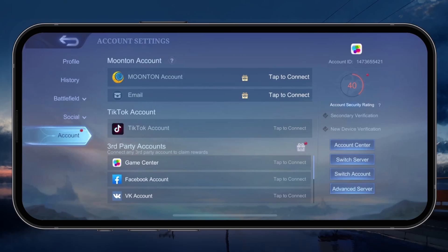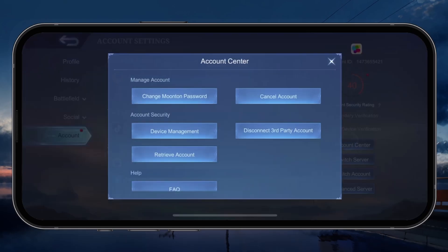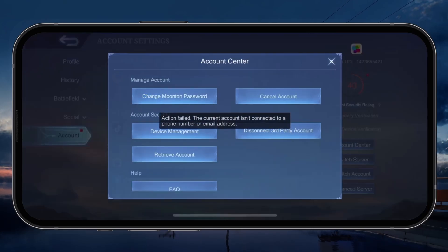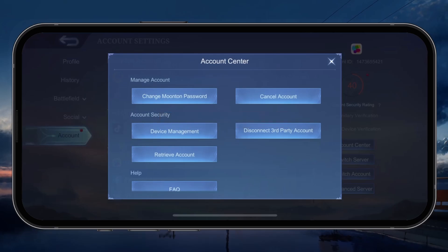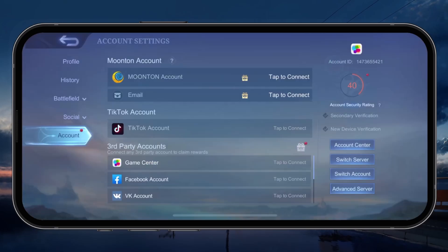When selecting Account Center, you'll find the option to change your Moonton account password. Tap on this after making sure you're logged in to the correct account to change your password through the game.